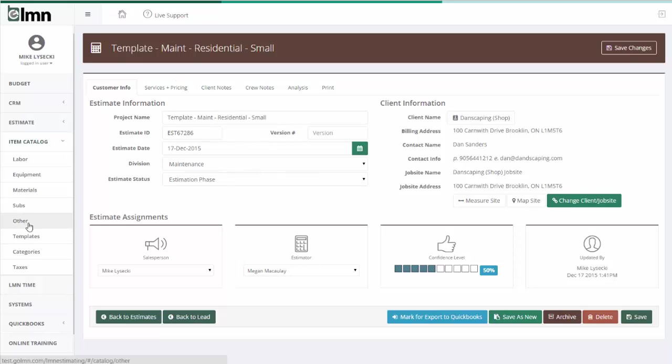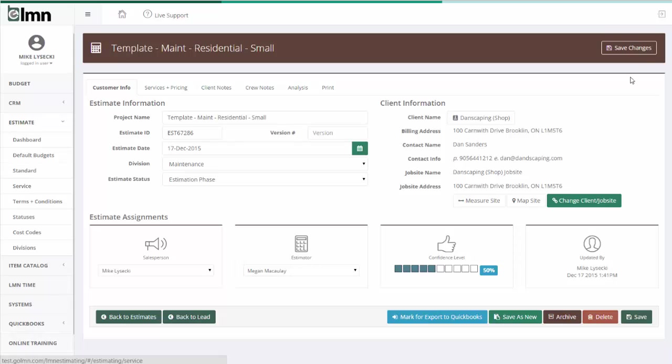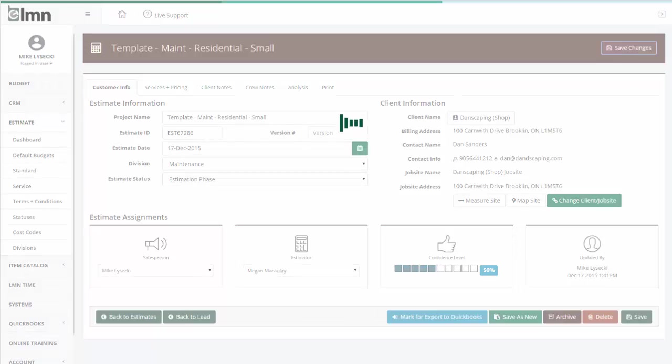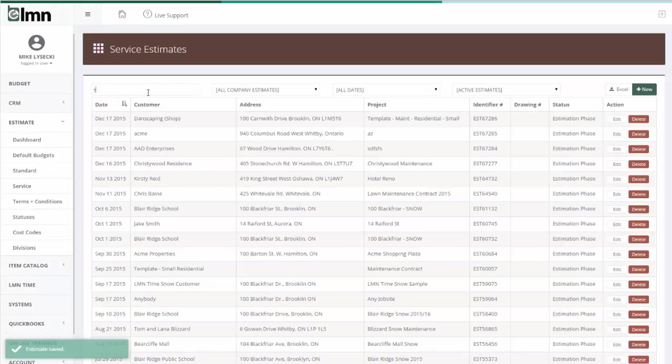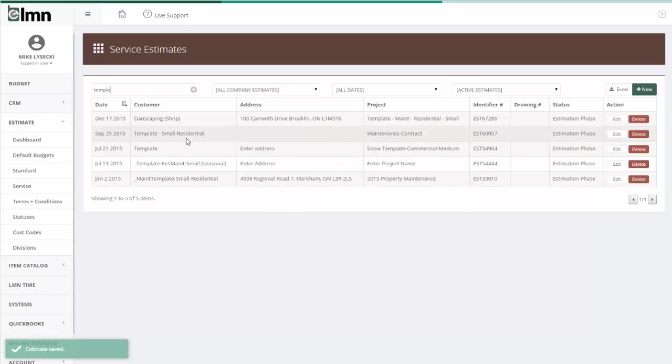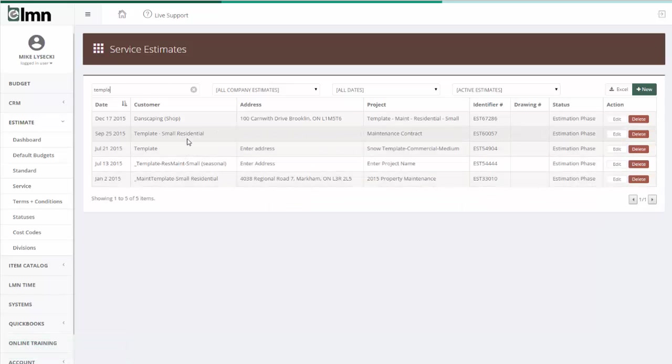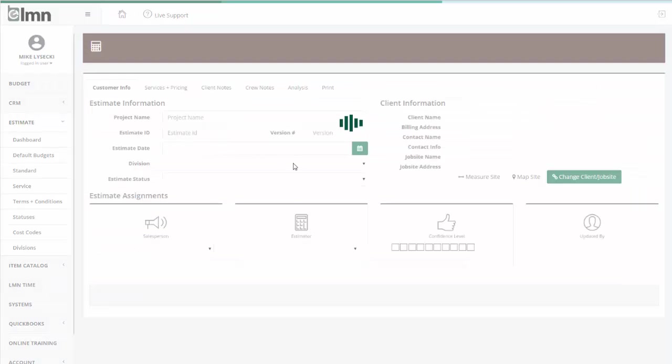One of the fast ways you can do is back on the estimating screen, we'll save our changes to date. Back on the estimating screen, I just search for templates. Up comes my different residential templates that I've built, here's the one we were just looking at, Danscaping Shop.